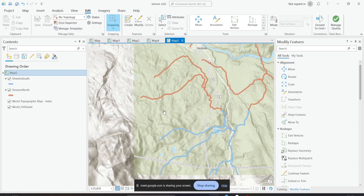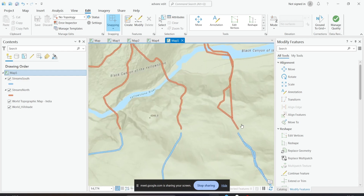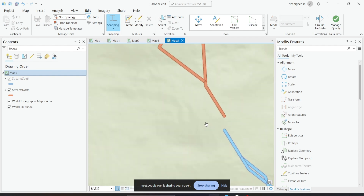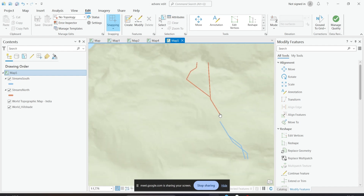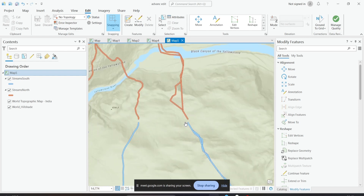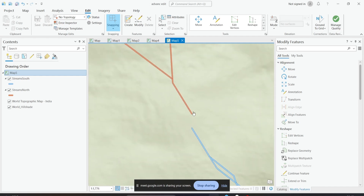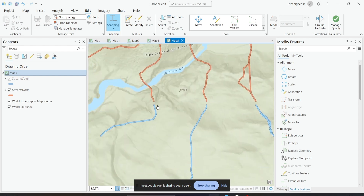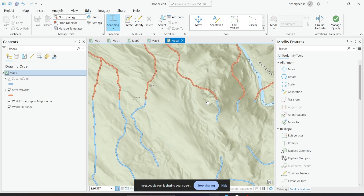This gap might occur because one person started digitizing from one end and another person started from the other end, and there was some miscommunication about where they would split the work. So what happens is there is a gap in between. The tool you can use to match these kinds of gaps is called edge matching — the process where you match two features together so there is no gap between them.